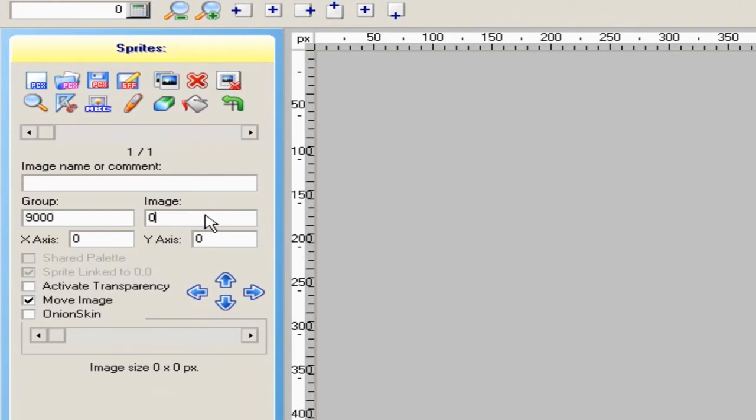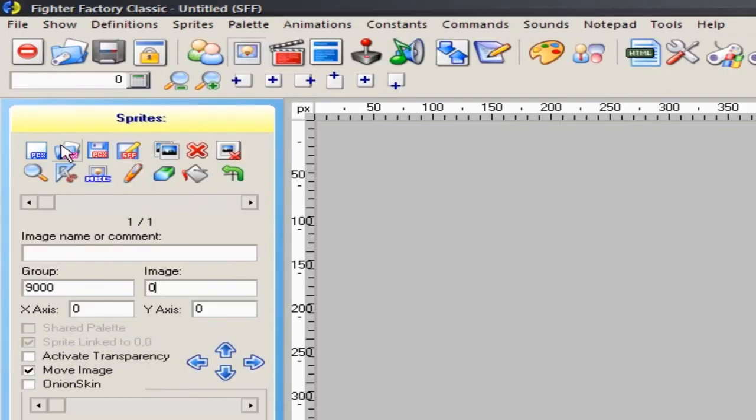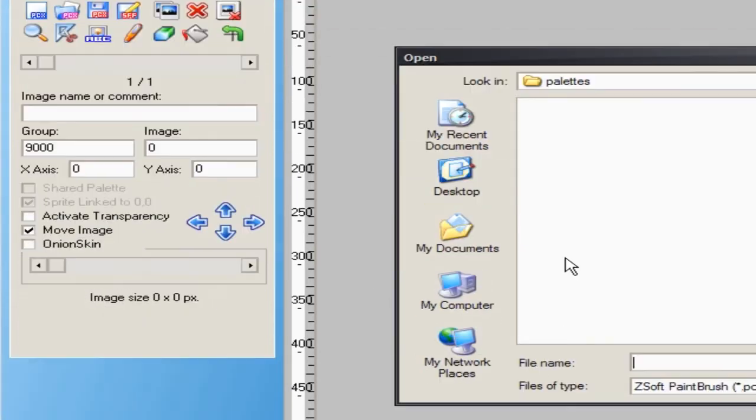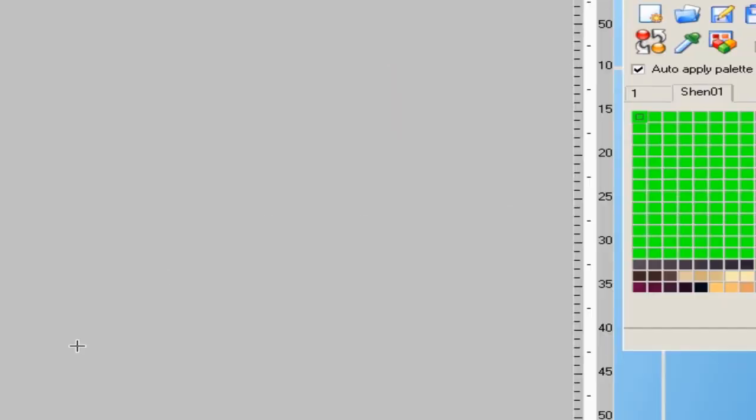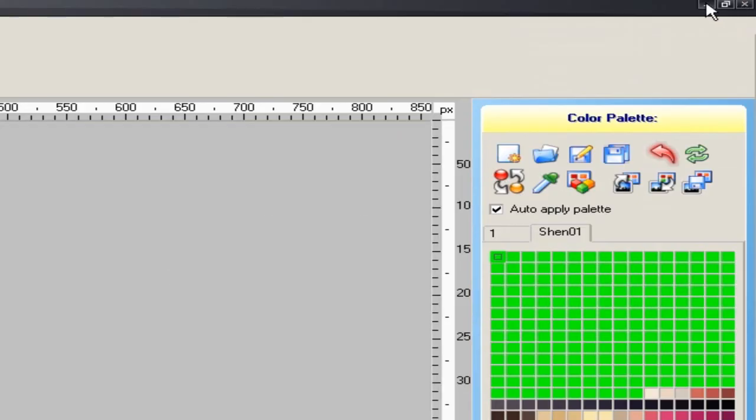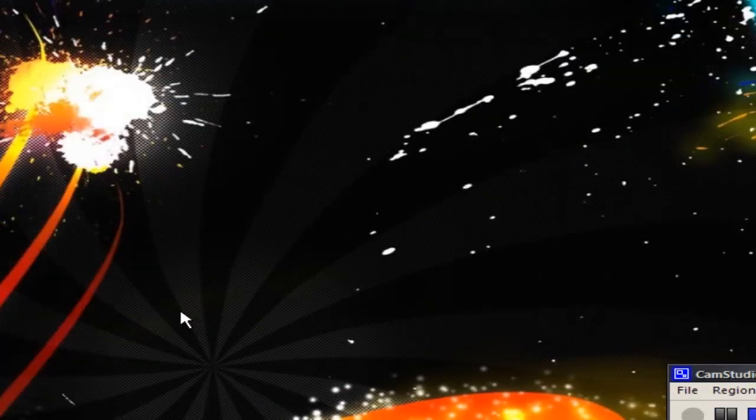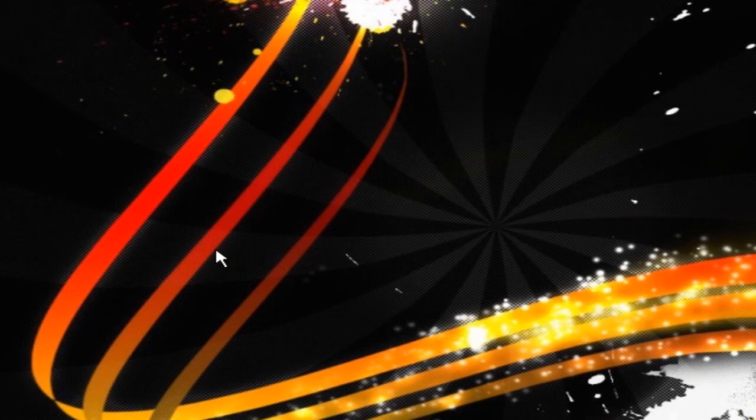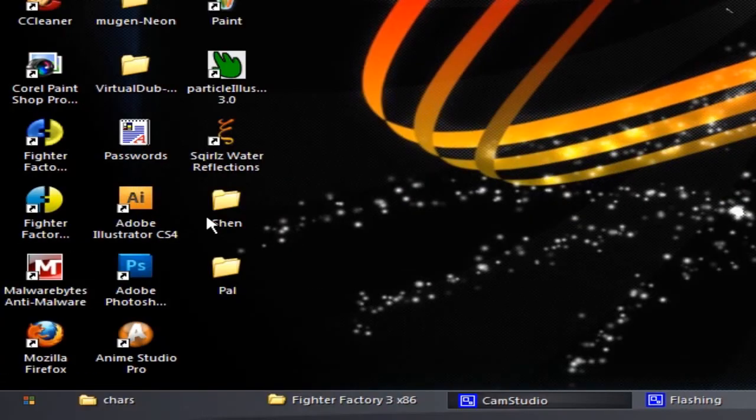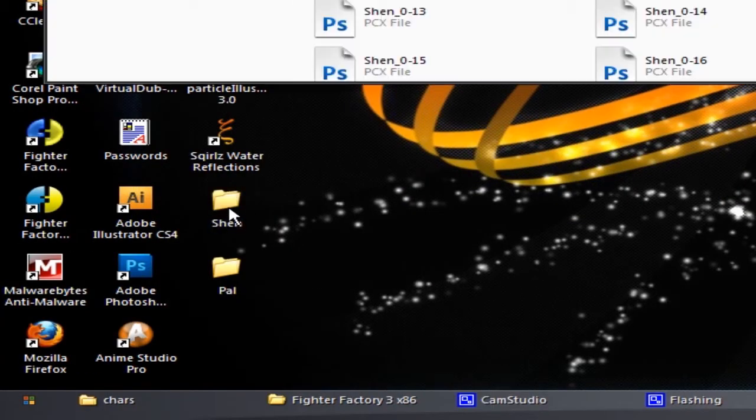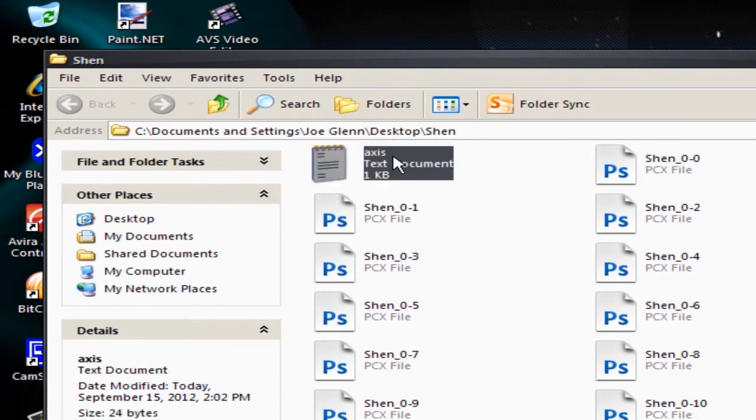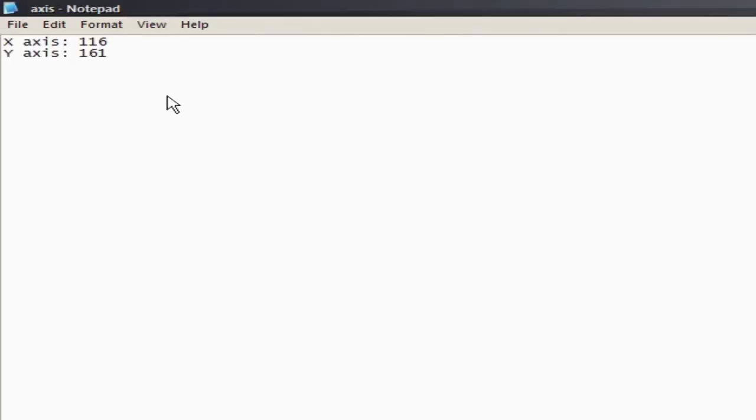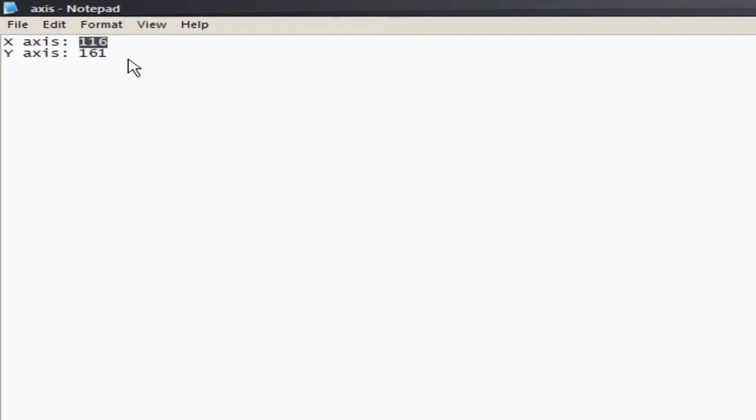I can just start adding sprites. First one I'm gonna add is the character custom portrait, but before I do that, let me see. When I ripped them, they did the axes for me, and here go the axes. So the original one, but what I'm gonna do is I'm gonna double this, cause I doubled the size of the sprite, so you want to double the axes.